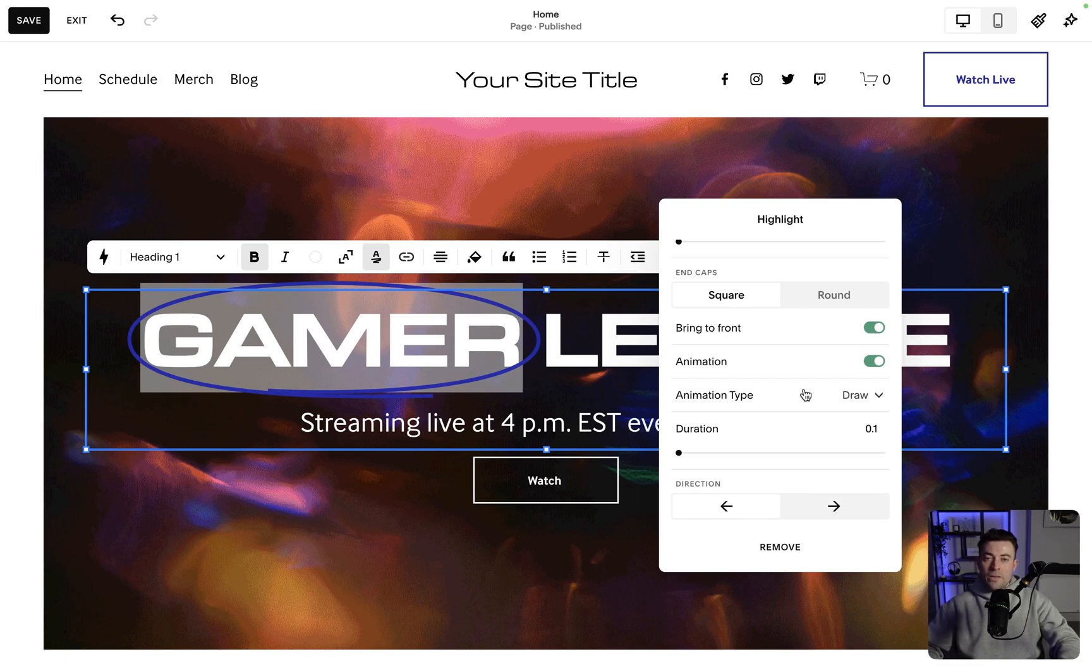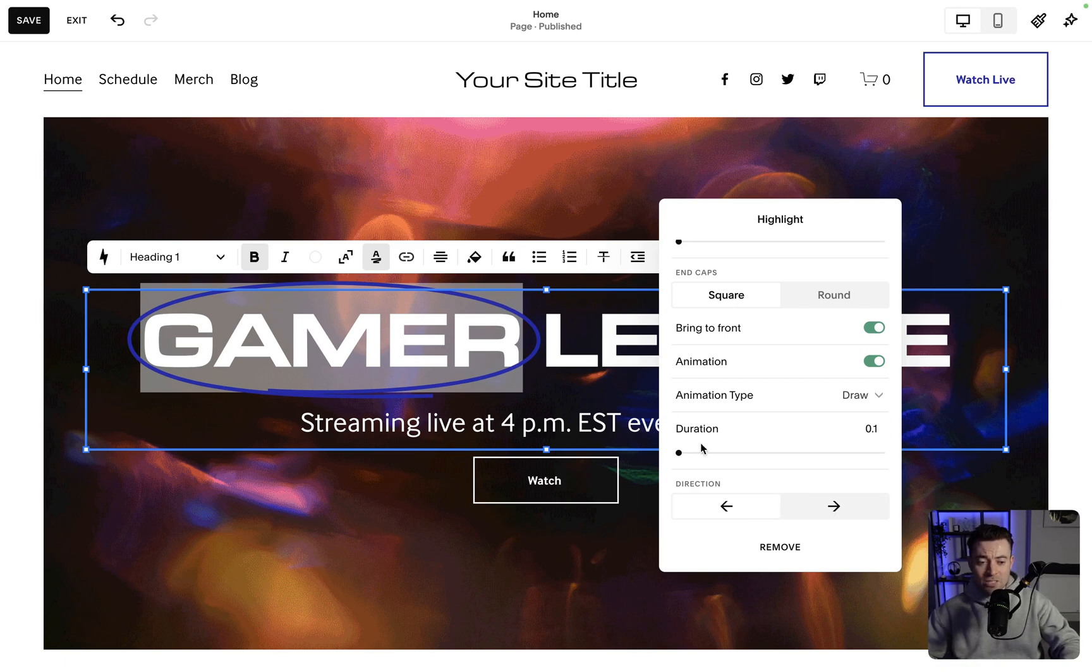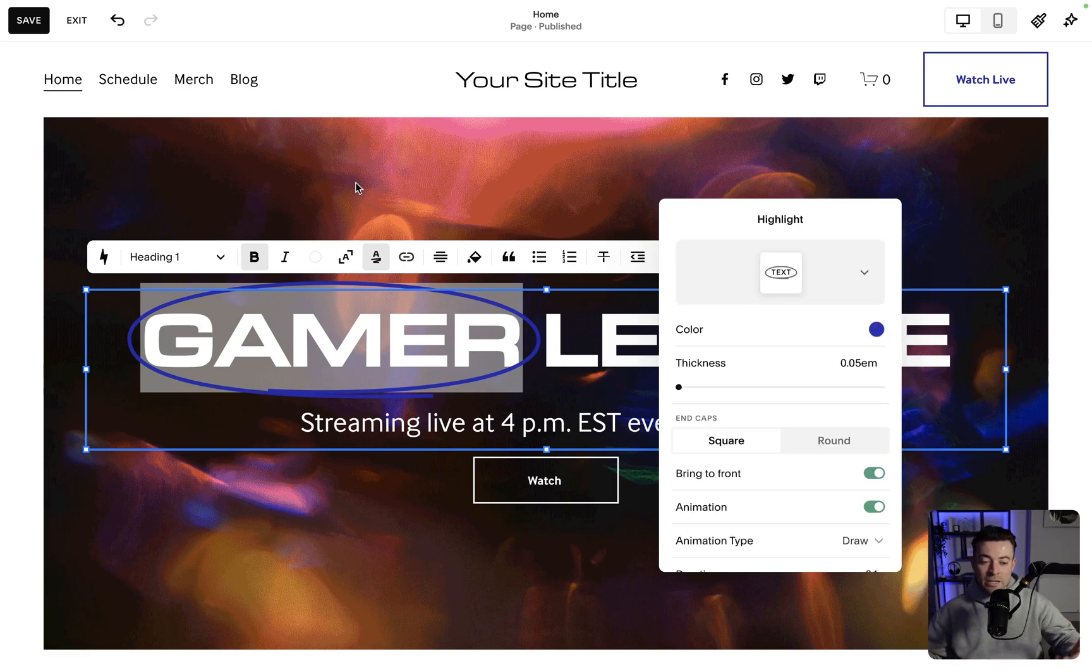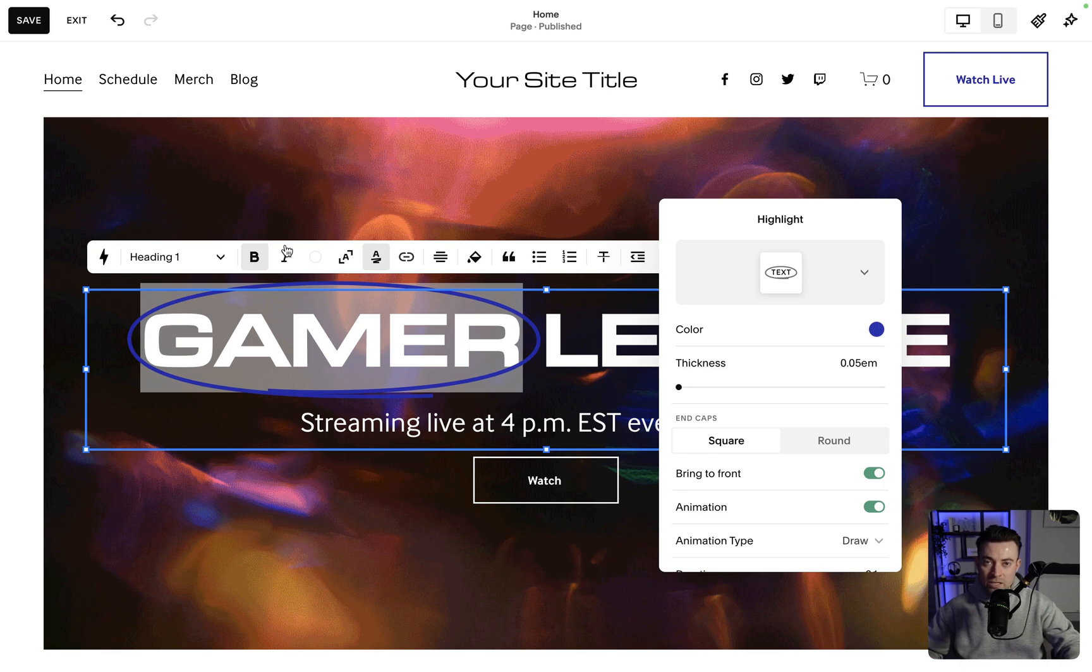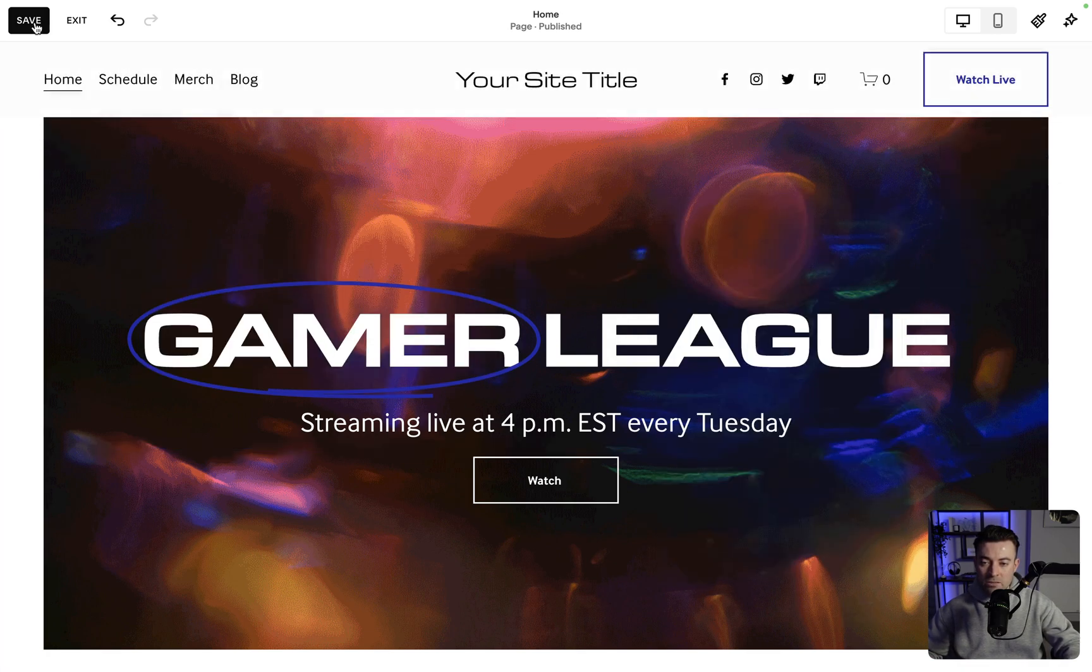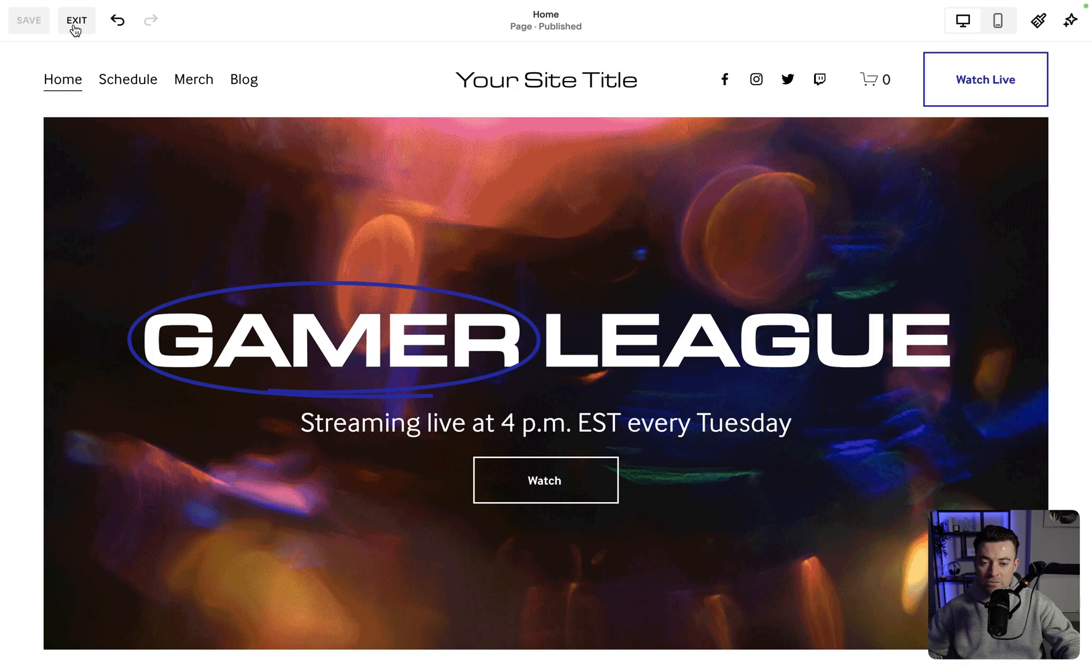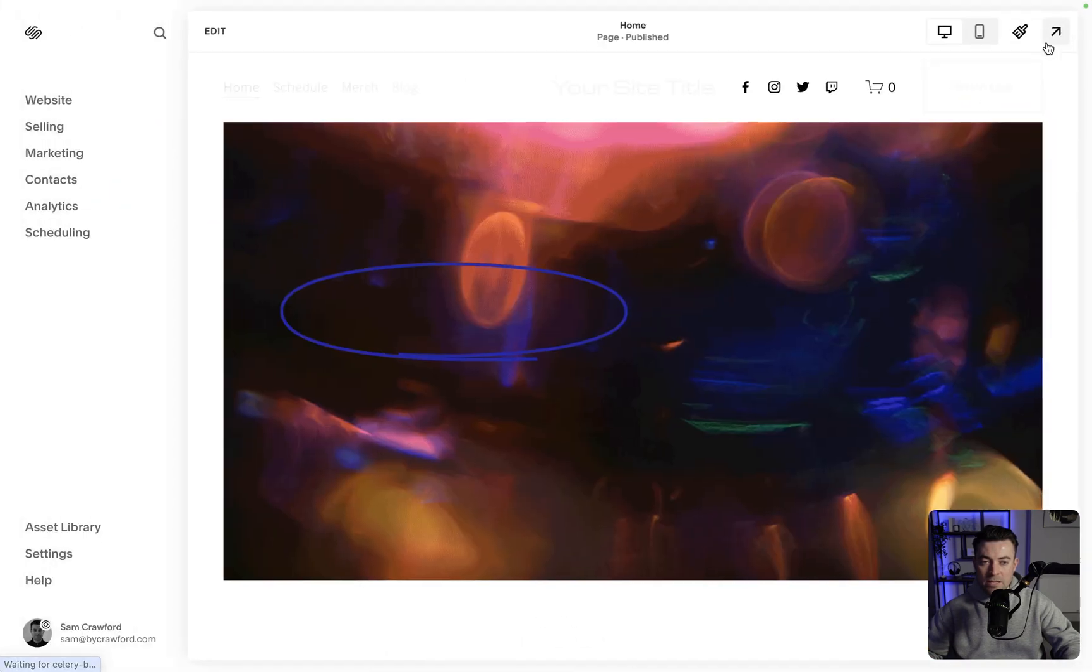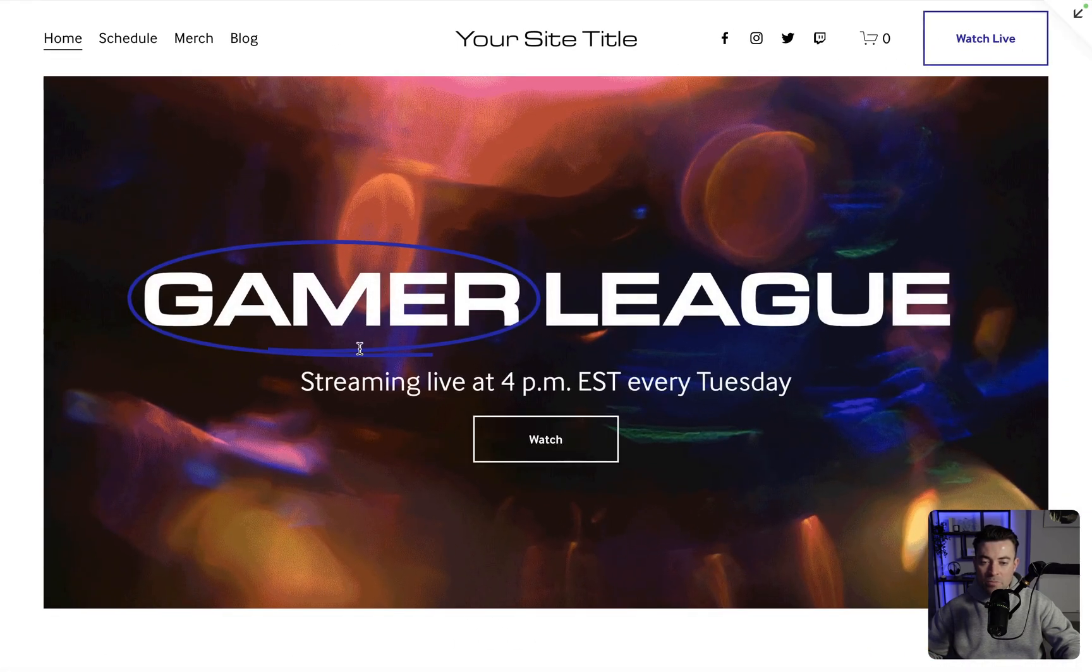So that is that. I think that's a pretty comprehensive walkthrough of animating your text, or adding animations to your text on Squarespace. Once you're happy with what it looks like, you can just hit save and exit. And there we go, it's in.